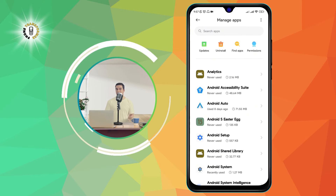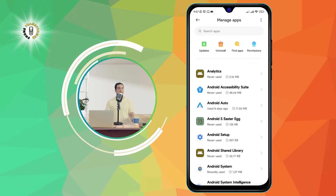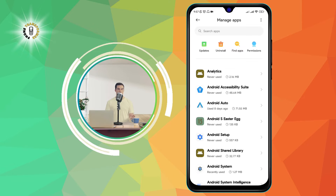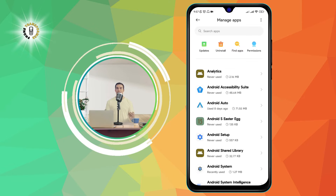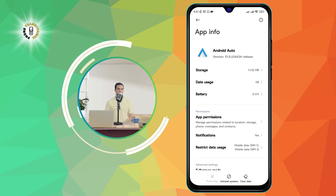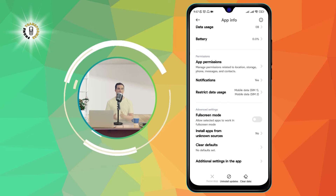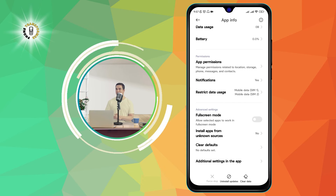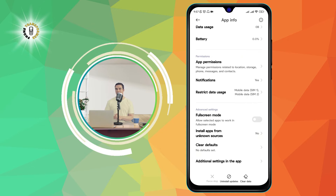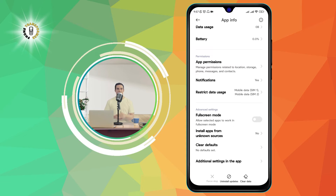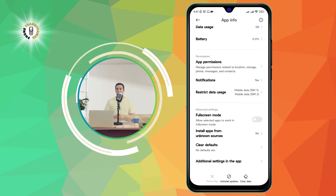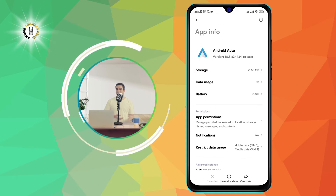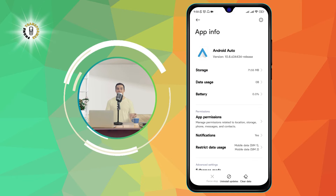Step 3: Scroll down until you find Android Auto and click on it. This will open the app details page, where you can see information such as the app size, permissions, and usage date.